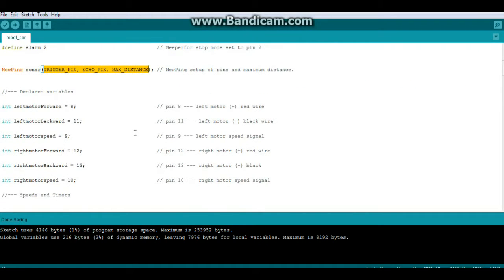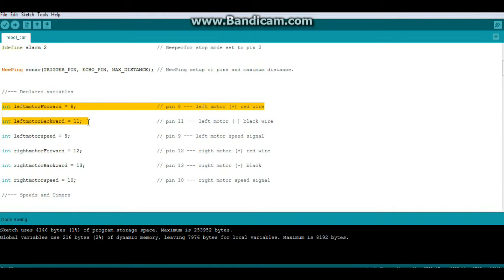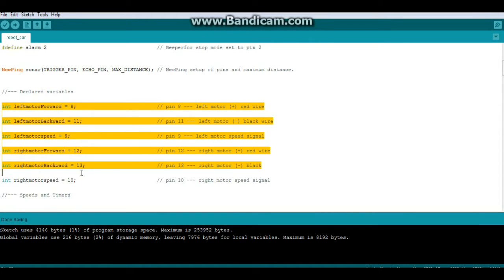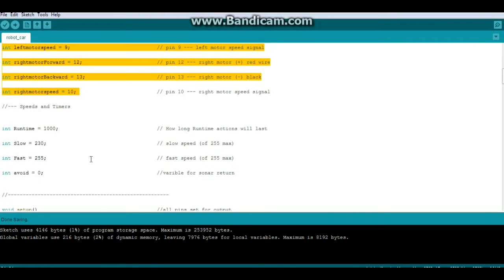Then we have our variables: left motor pin 8 forward, left motor backward pin 11, left motor speed pin 9, right motor forward 12, right motor backward 13, right motor speed is 10. Then we have our timers and speeds.